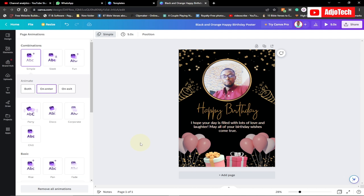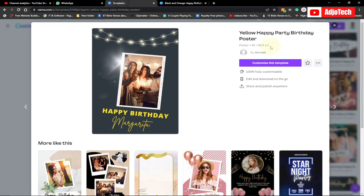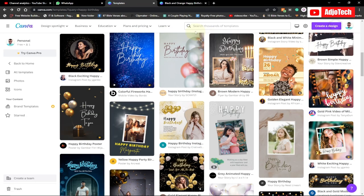Canva is basically a free-to-use online graphic designing software that you can use to create designs. Before you use it, make sure you sign up on Canva so you can easily use all its features.